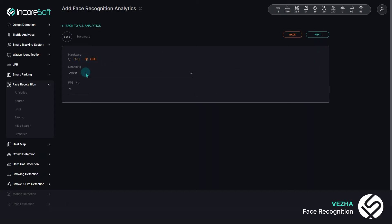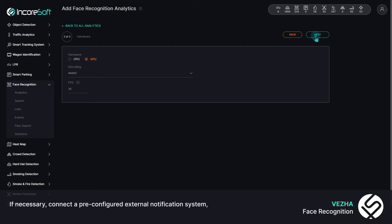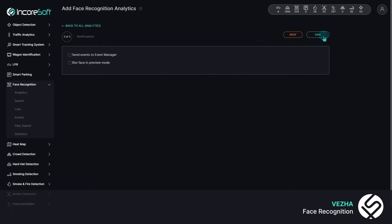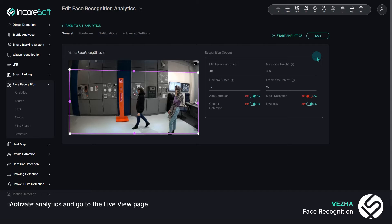If necessary, connect a pre-configured external notification system and enable face blur during live view. Activate analytics and go to the live view page.